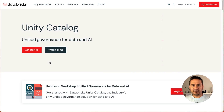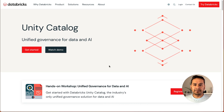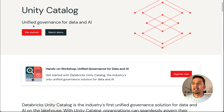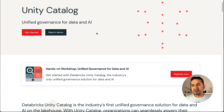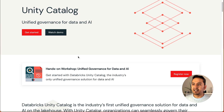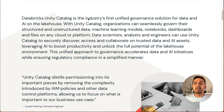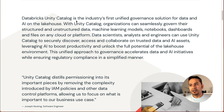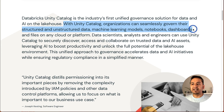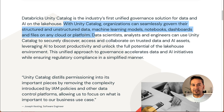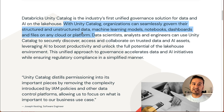You need to be admin for that. First thing: what is Unity Catalog? The official document says it is "Unified Governance for Data and AI." Databricks Unity Catalog is the industry's first unified governance solution for data and AI on the lakehouse. With Unity Catalog, organizations can seamlessly govern their structured and unstructured data, machine learning models, notebooks, dashboards, and files on any cloud or platform.